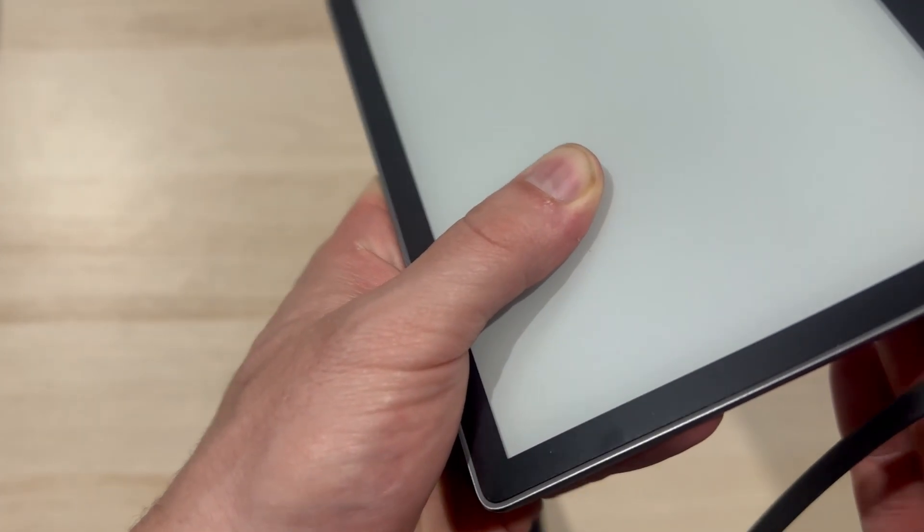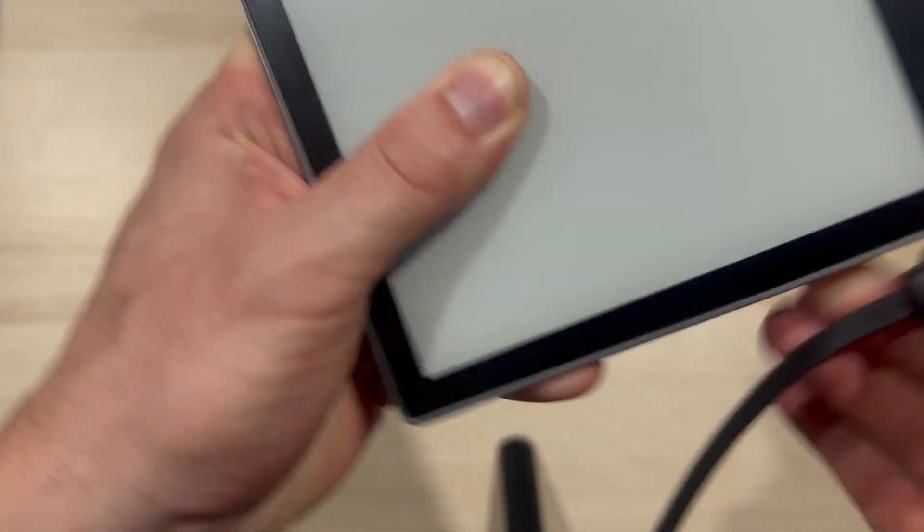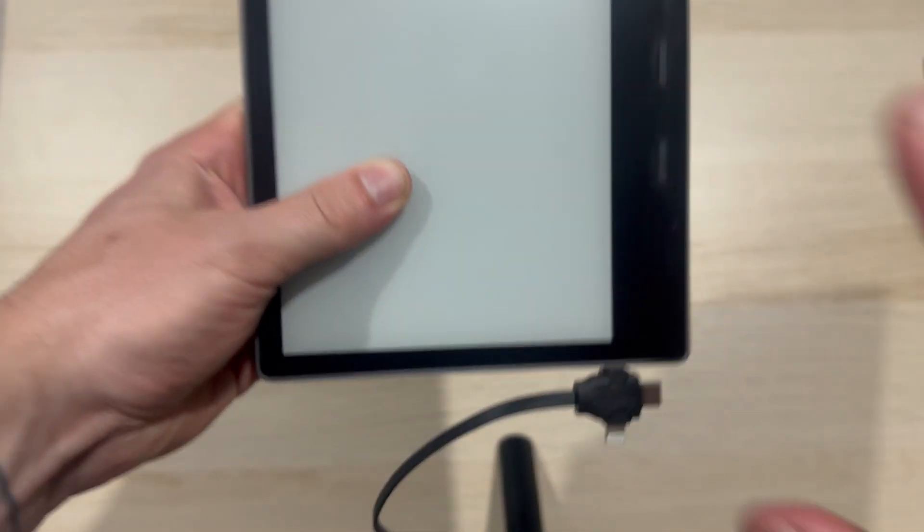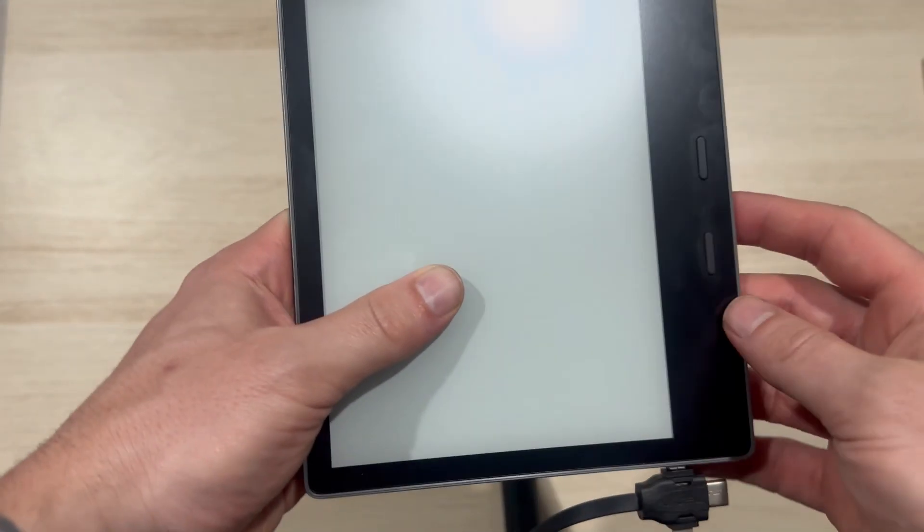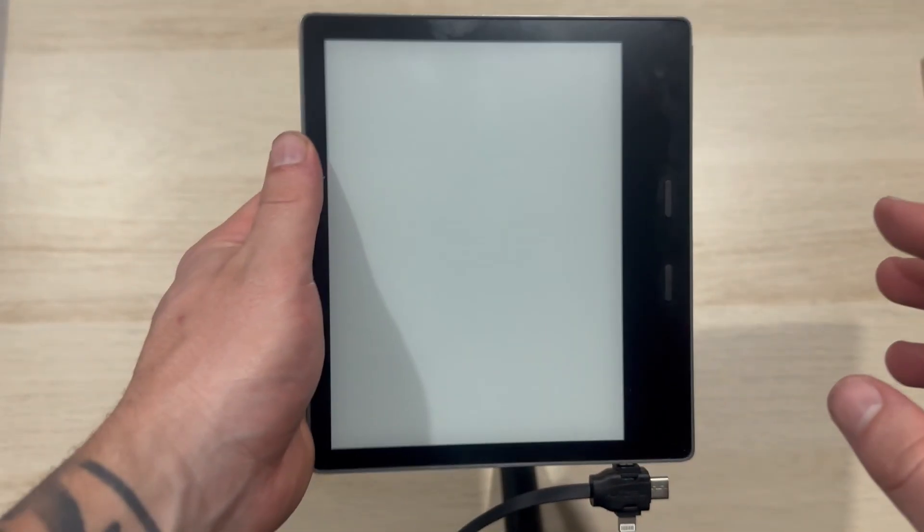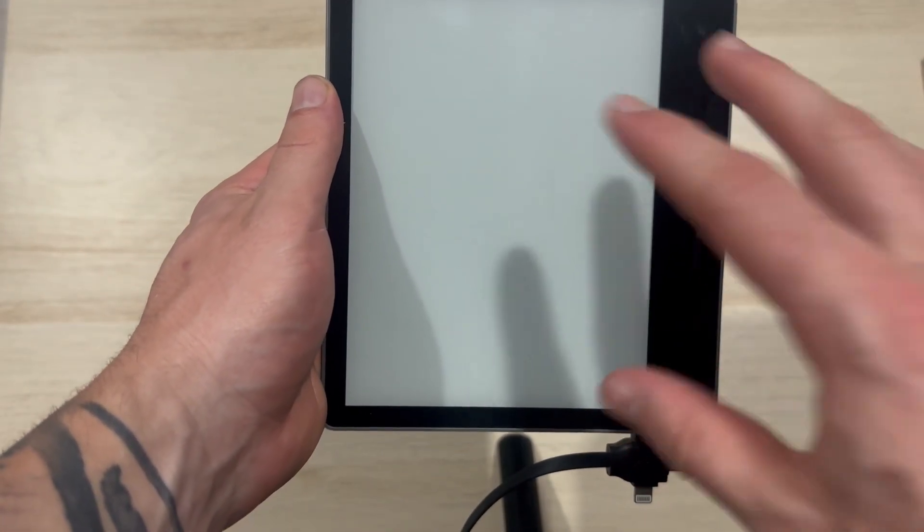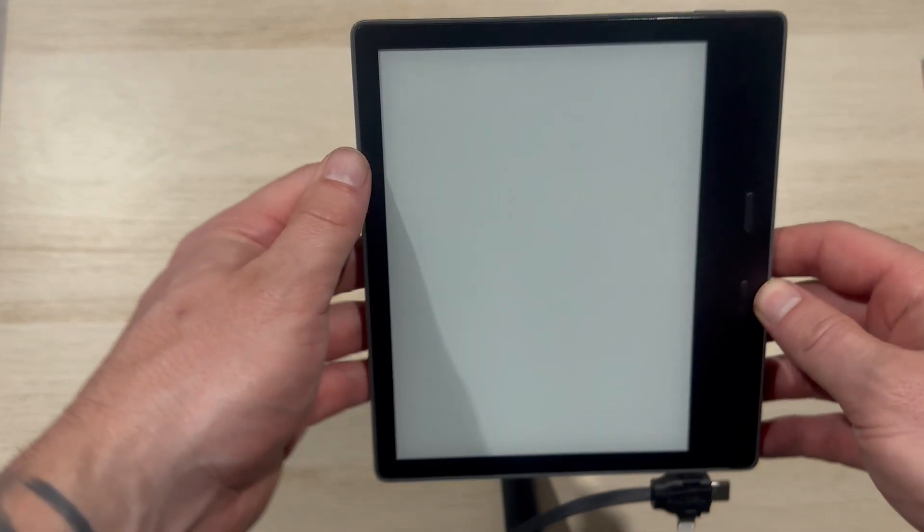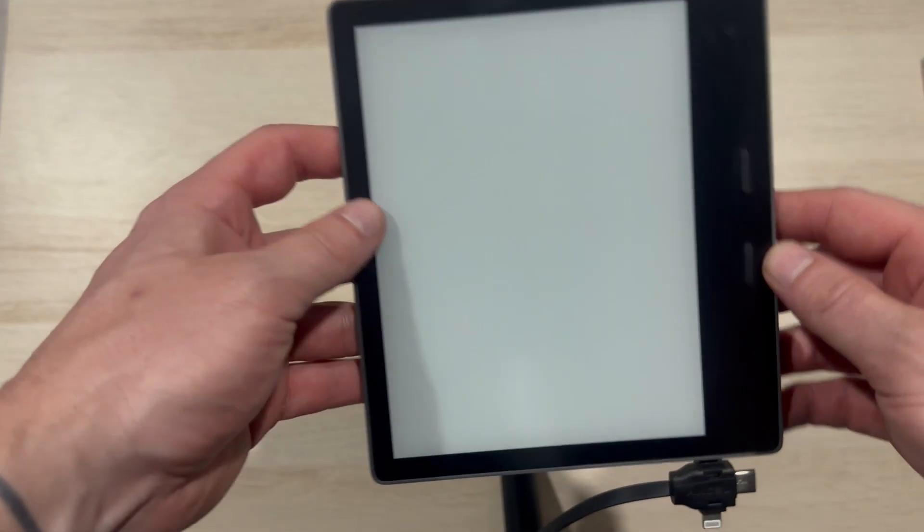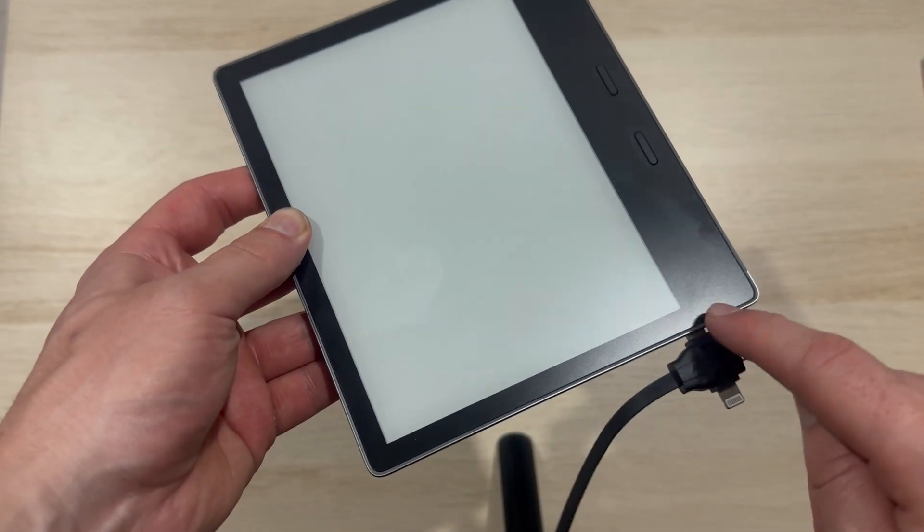And once your Kindle is charging, we're then just going to leave it on charge for around about 20 minutes. Now, once 20 minutes have passed, we're then going to come back over to our Kindle and you want to leave the charging cable plugged in.